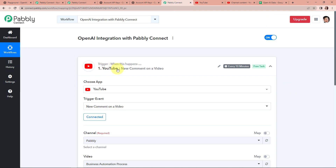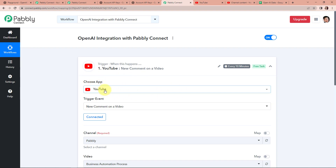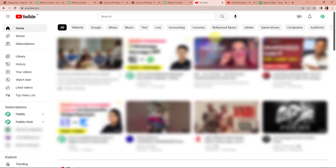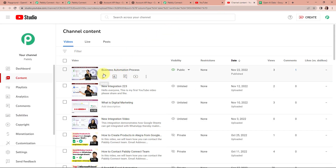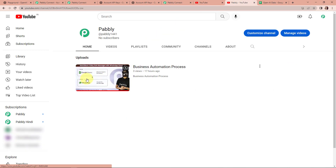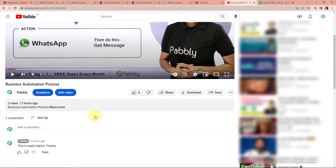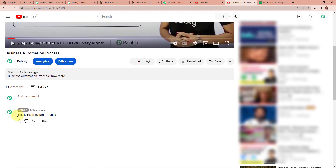Now let's say you have a YouTube channel where you have uploaded different videos, and every time there is a comment received on that particular video, you want to automatically generate a reply. For this I have set up this trigger application as YouTube, with the event being 'new comment on a video.' Here is my channel — I have uploaded the last video as 'business automation process,' and here you can see there is a comment: 'This is really helpful, thank you.' What I want is for a reply to be automatically generated.